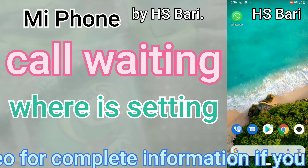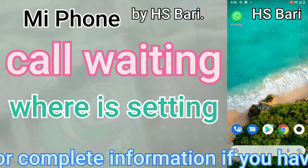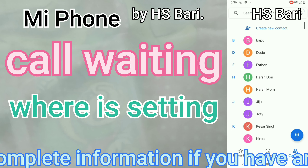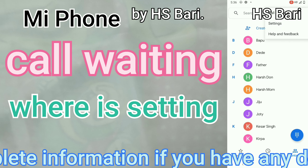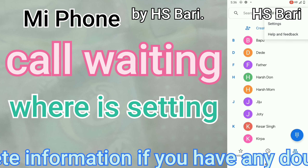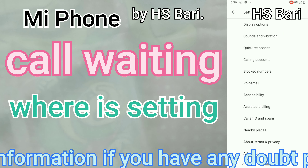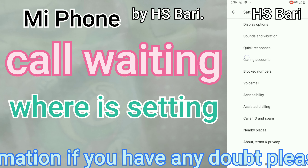Go to your dialer where you dial numbers, then go to the settings of your dialer by clicking on the three dots and click on Settings.